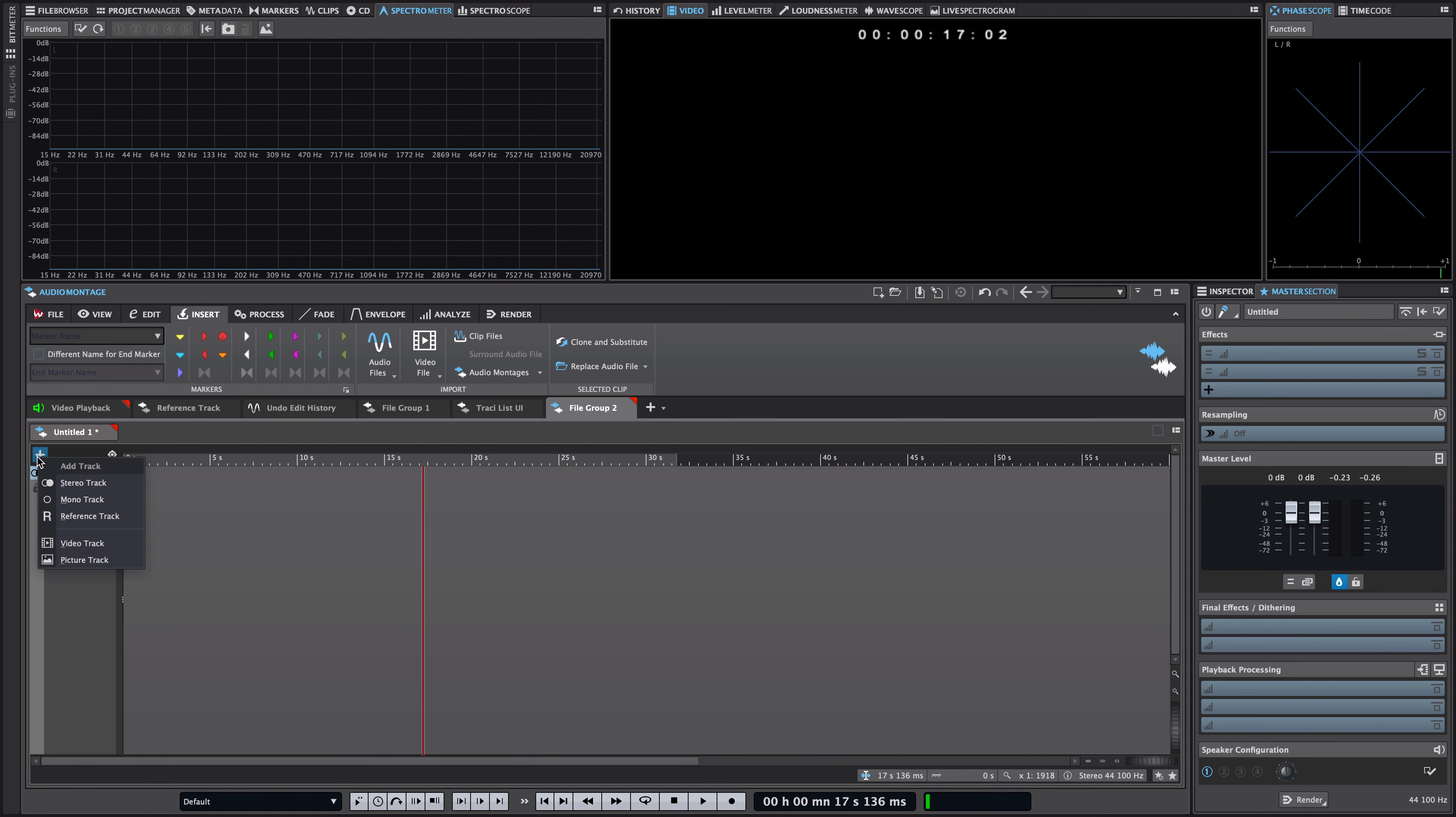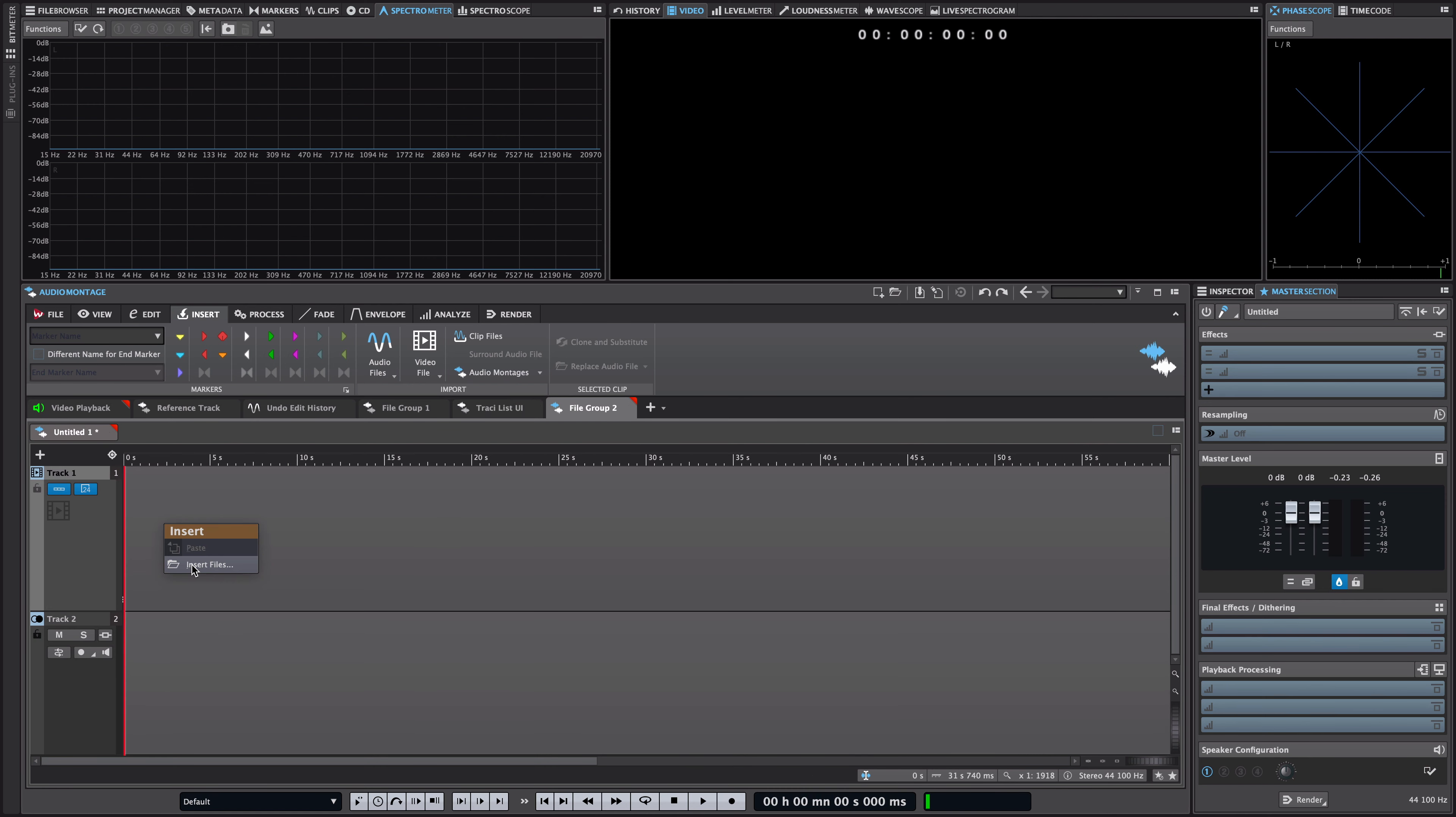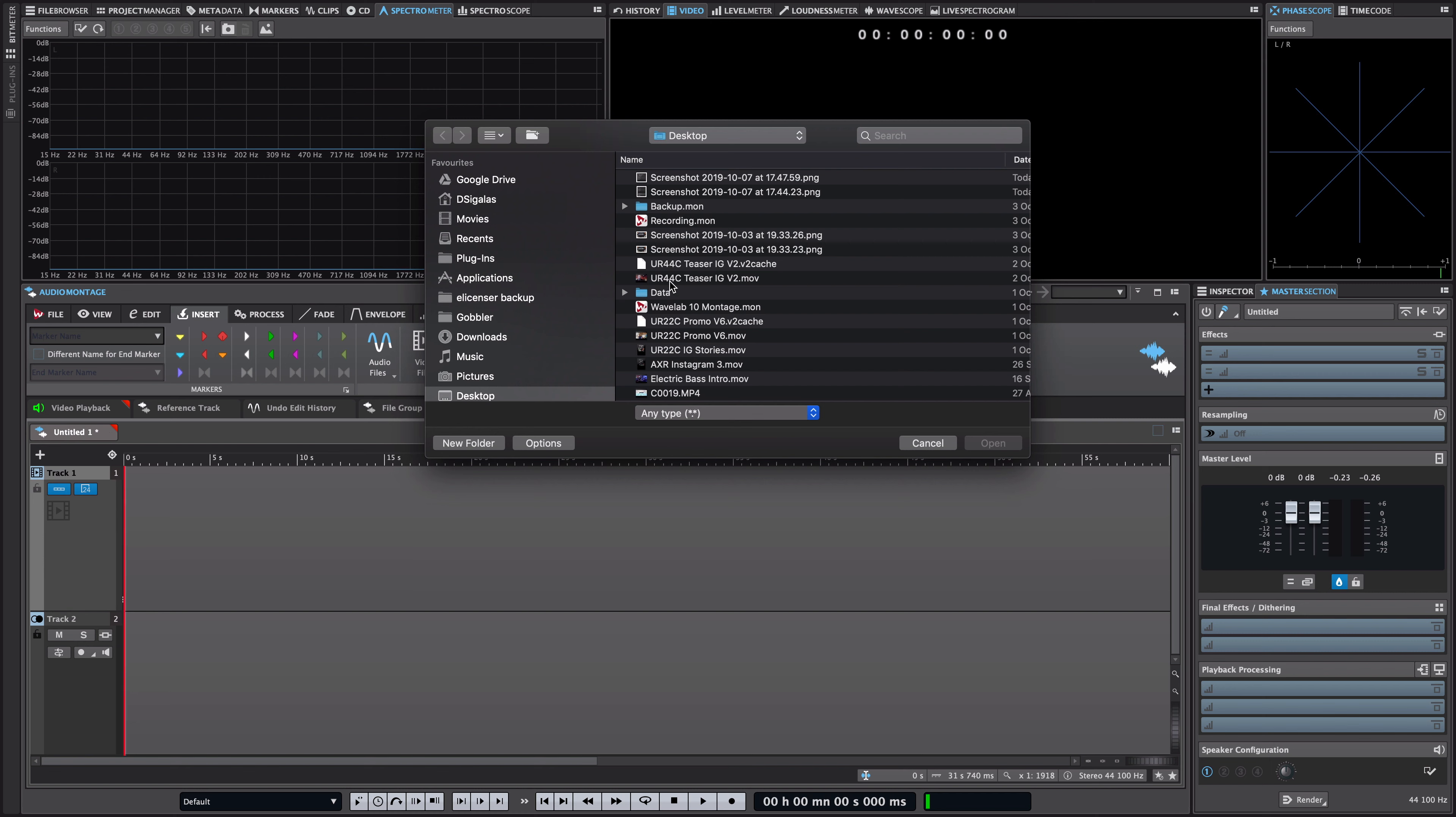Video playback support in Wavelab 10 allows you to arrange, edit and process audio to a video.